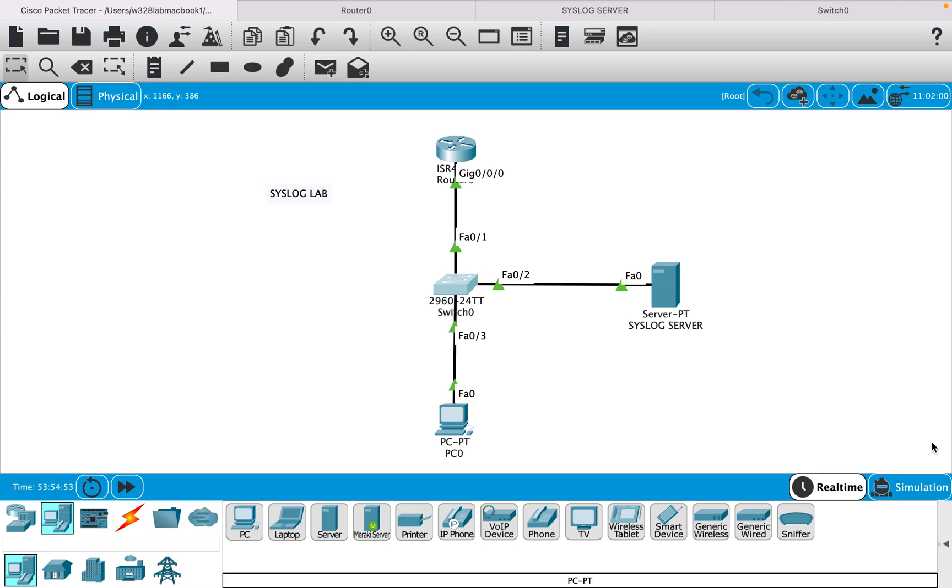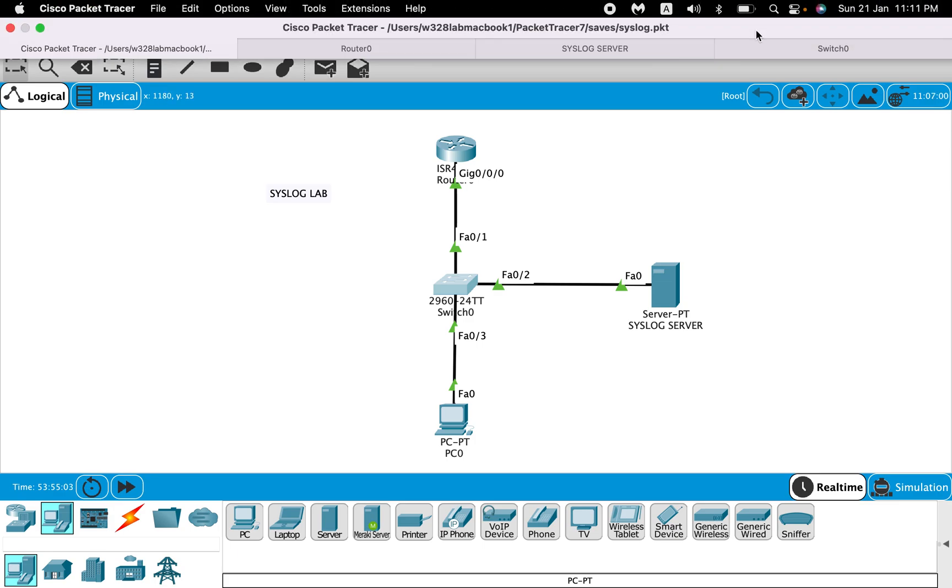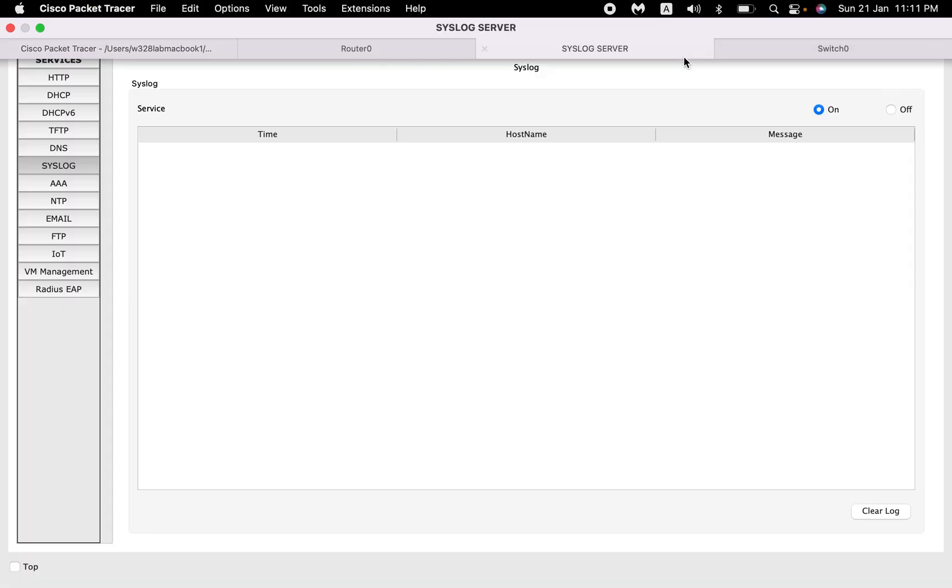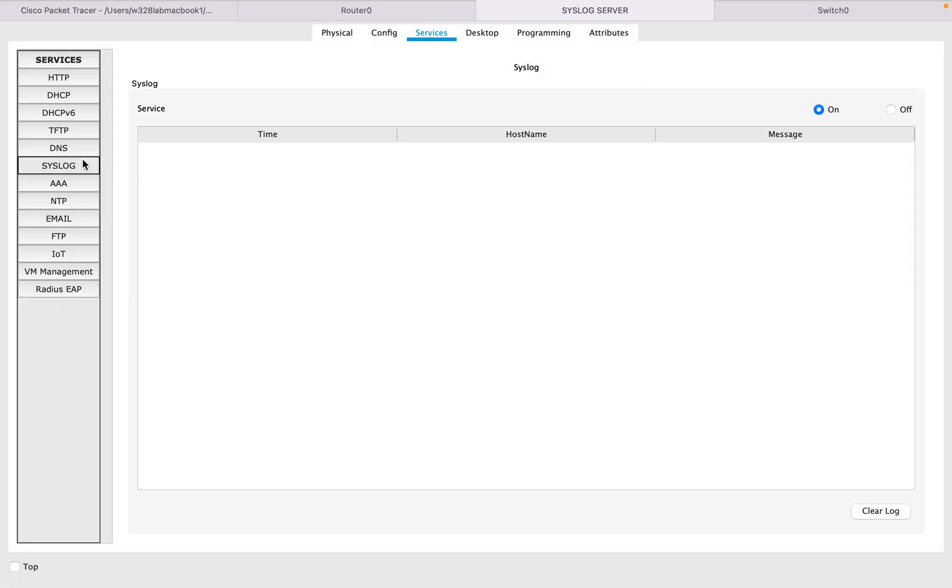So let's go ahead and configure. Before that, let me tell you the IP addresses configured on the router is 192.168.1.1/24, and the syslog server IP is 192.168.1.2.